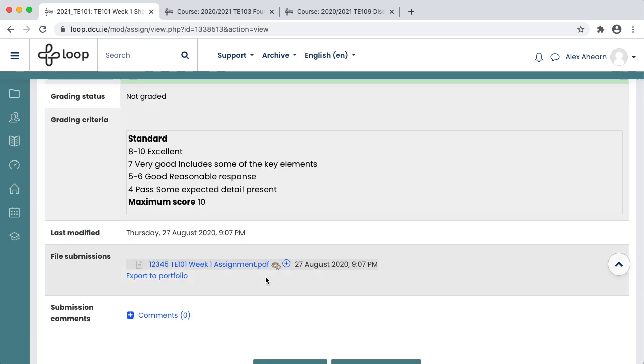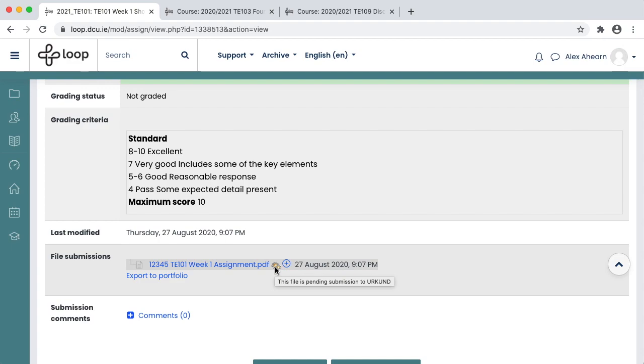If the lecturer has activated the Urkund Text Matching Tool, after some time you will see a percentage score of how much text in your document is similar to text from the web, and clicking this score will bring you to an Urkund report that you can consult.